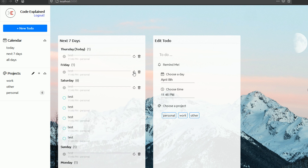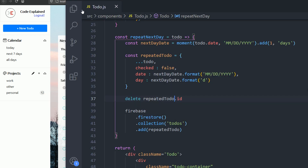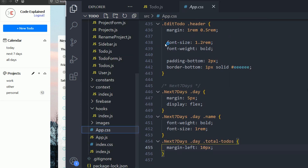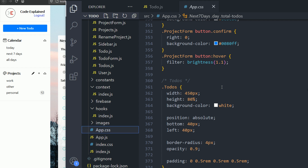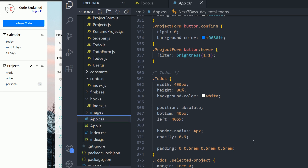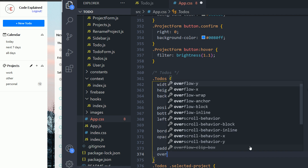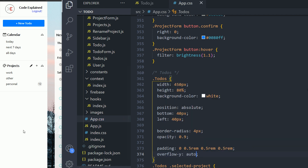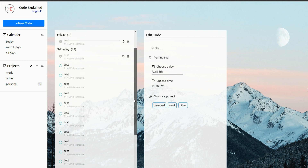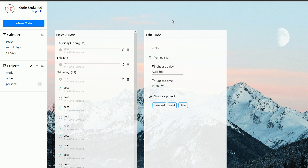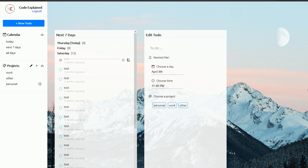If I repeat a to-do many times, the to-dos go beyond the container div — that's a CSS issue. I'll go into app.css, into the Todos component, and add overflow-y set to auto. After saving, you can see the scrollbar appears now. Everything is working. I hope you enjoyed today's part — take care and see you in the next one.